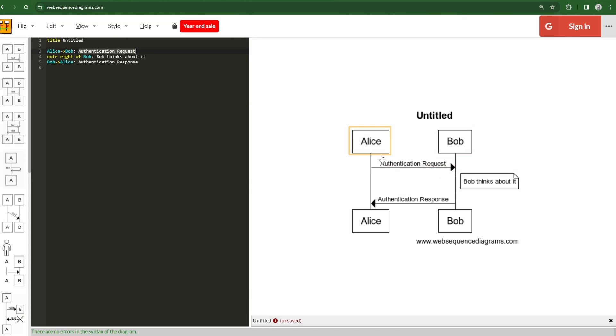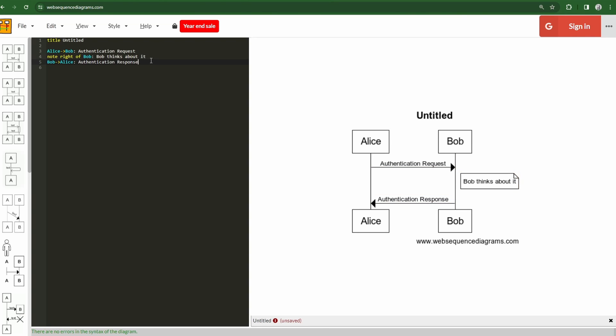And that translates over here to those two entities being related to one another in some sense. We'll see here, there's other little fancy things note to the right of Bob, Bob thinks about it, and we see how that renders here in the UI. So it's really just a very simple syntax to build out a little bit of a diagram, super helpful, super simple.